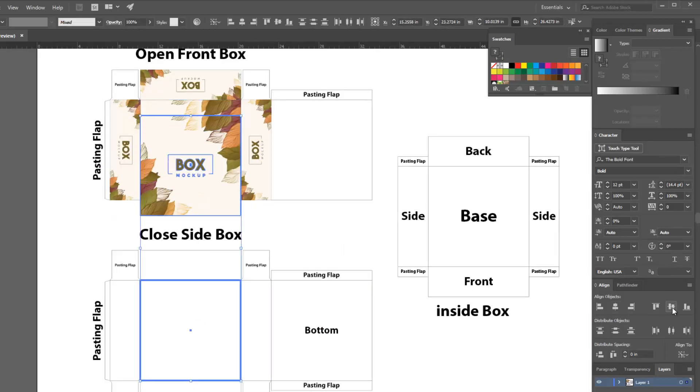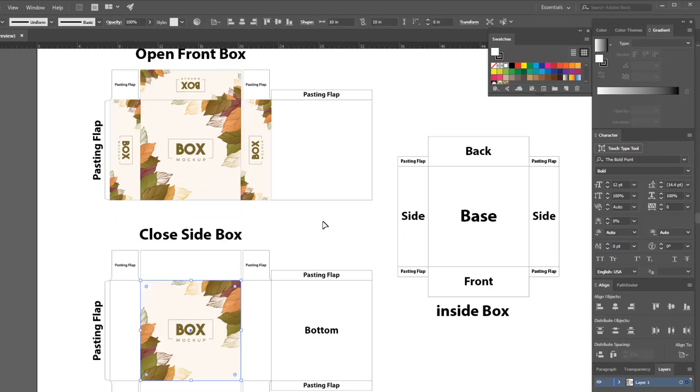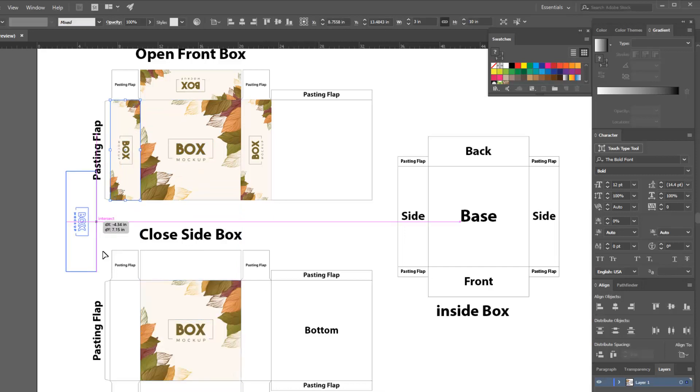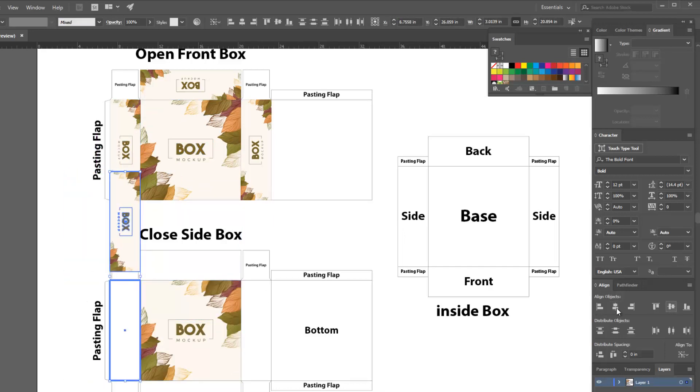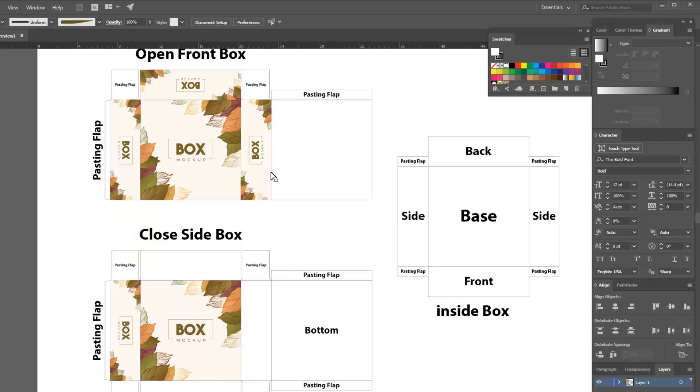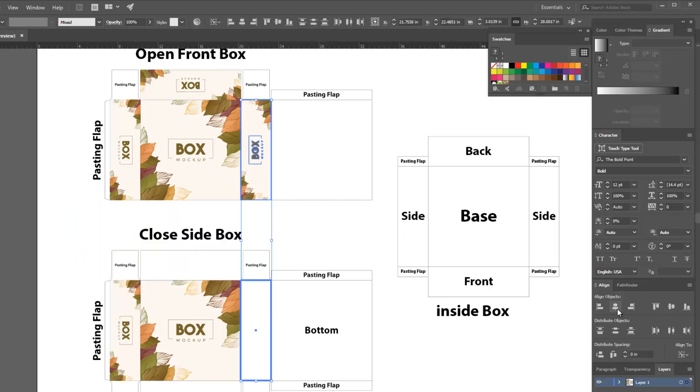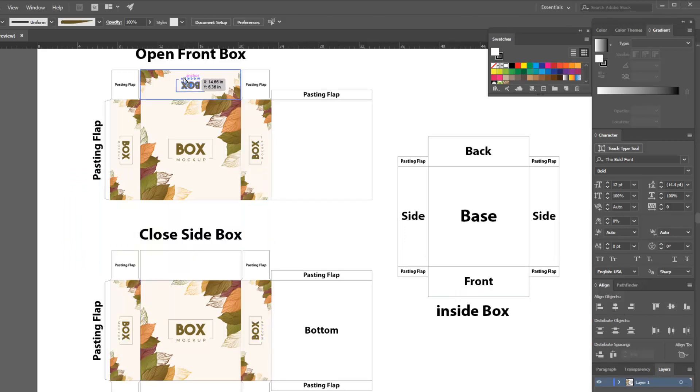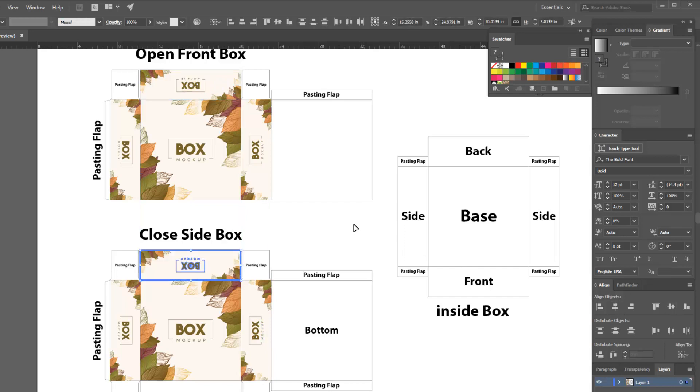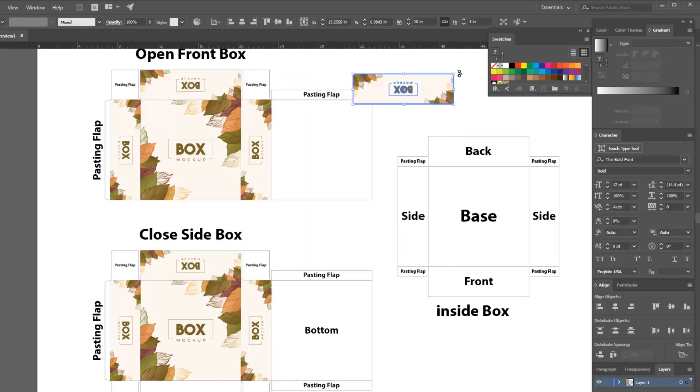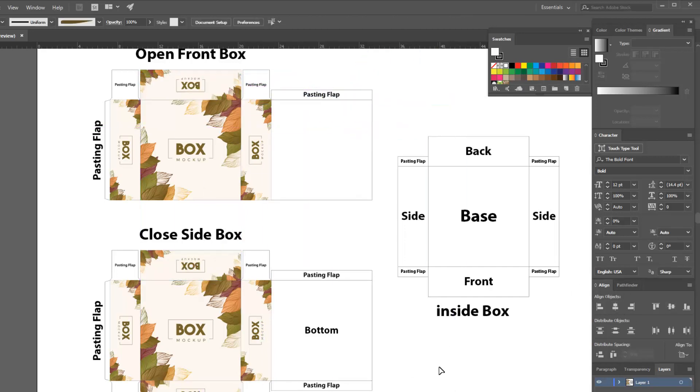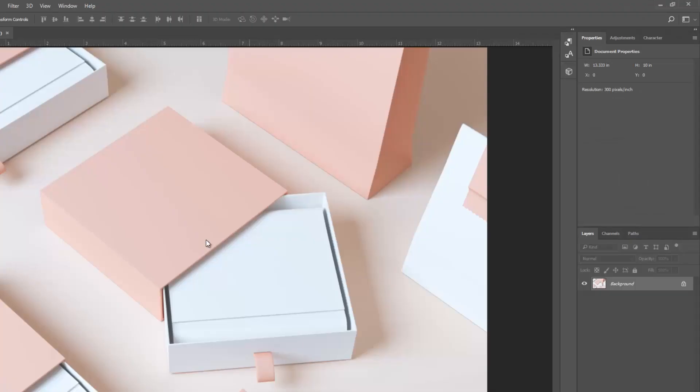Follow my video tutorial on place artwork on other layouts for creating box mock-up design.